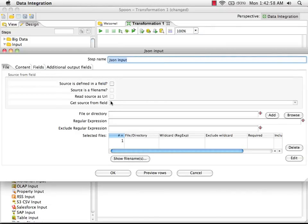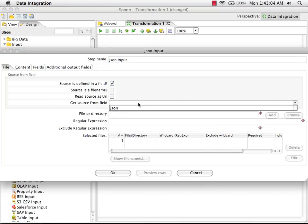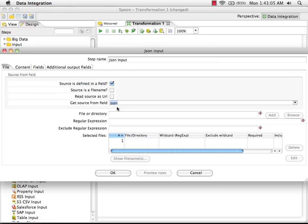I'm going to specify that the source is defined in a field, and that field is called JSON. The next thing we want to do is define the fields that are located inside of those JSON documents.